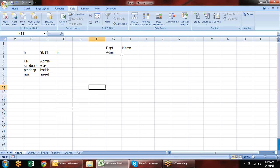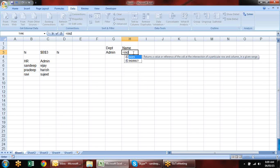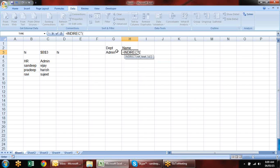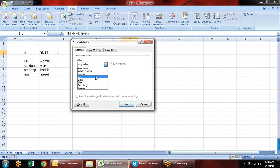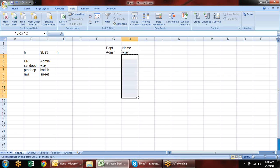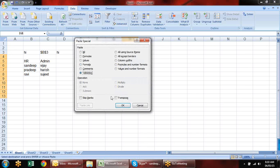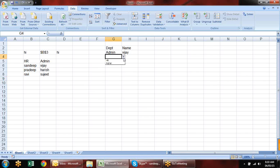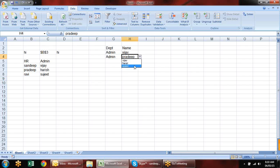I'll type the INDIRECT formula because the department name is text but also needs to act as a reference. For converting text to a range, we use INDIRECT. I put this formula in data validation list. Now I can see the names from the Admin department when Admin is selected, and HR names when HR is selected.